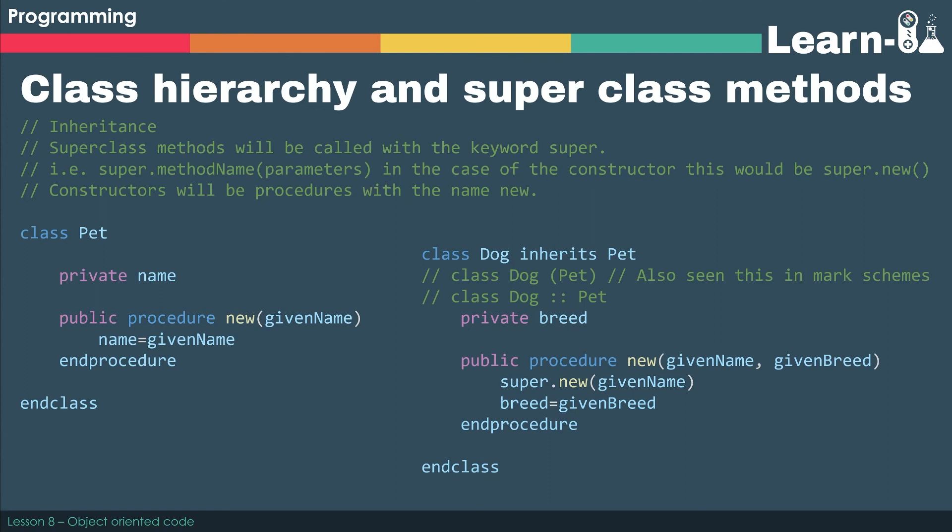We've talked about polymorphism, and we can change the behavior depending on what we would like it to do. But we've already got some code inside Pet that allows us to assign the name. Now, if we want to use the code that's already existing inside Pet, we have to use the super key term in order to access that code.